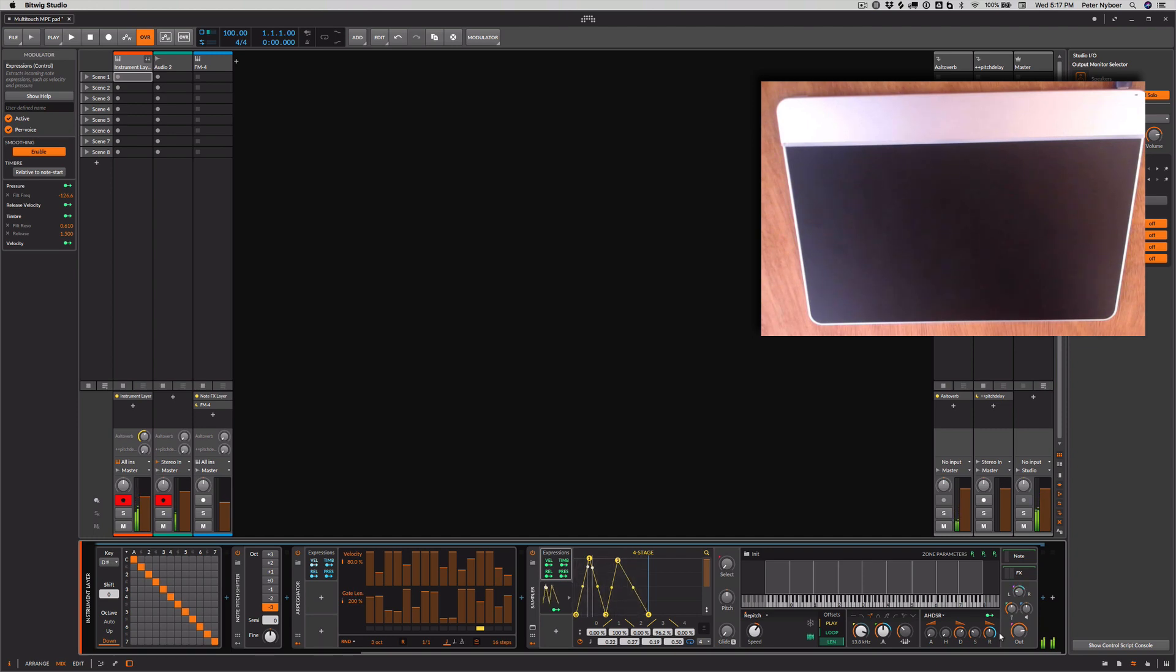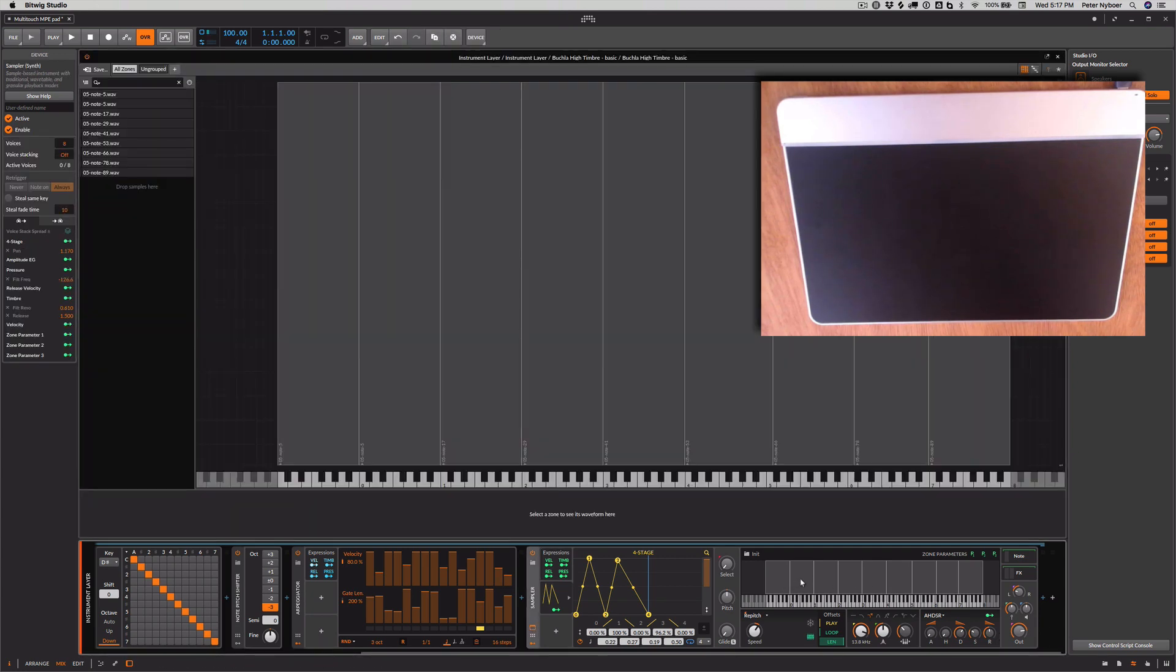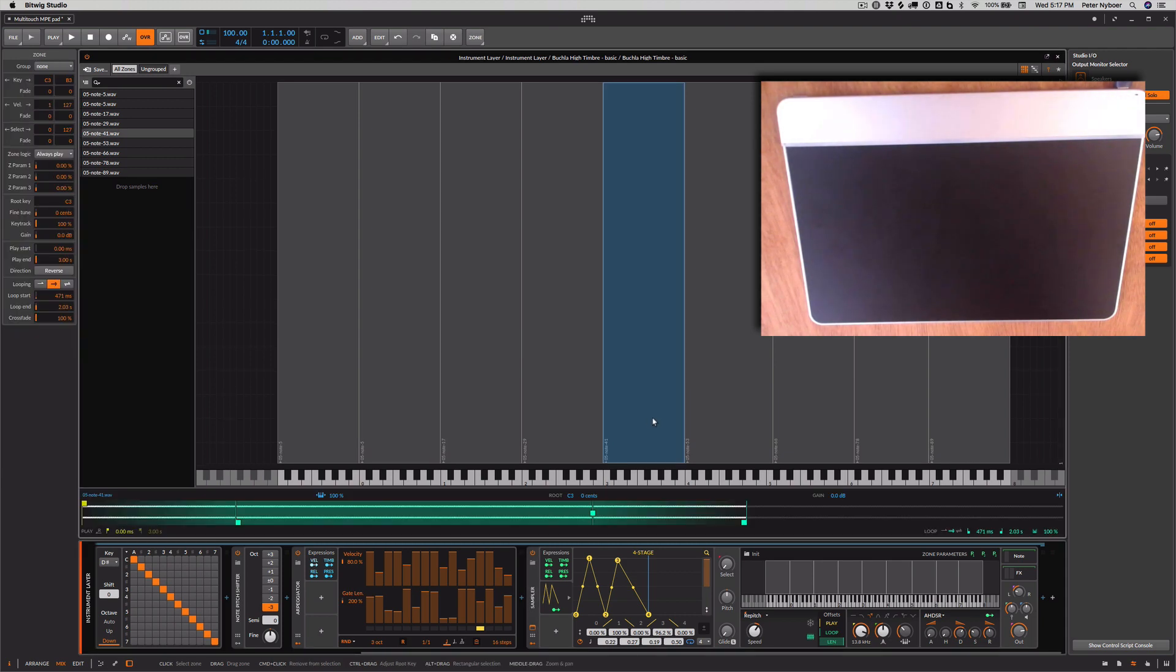So you can see there's some absolutely incredible sound design possibilities. The samples in here are just sampled waveforms from a vintage Kukla synthesizer. So they have a lot of nice character to them.